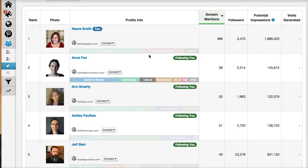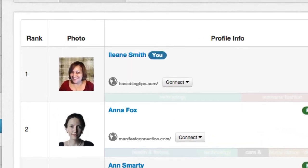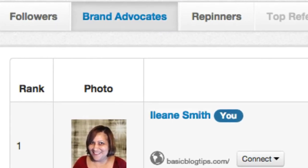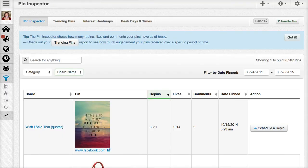The last thing that I am really thrilled about when it comes to Tailwind is that it shows you a section that they call Brand Advocates. These are the people who are pinning from your domain.